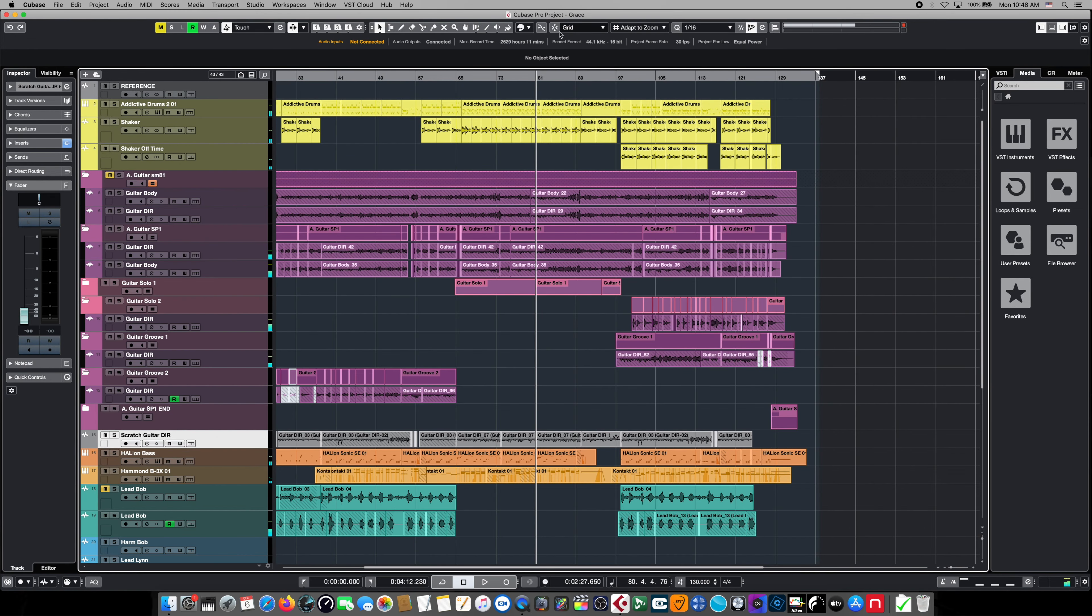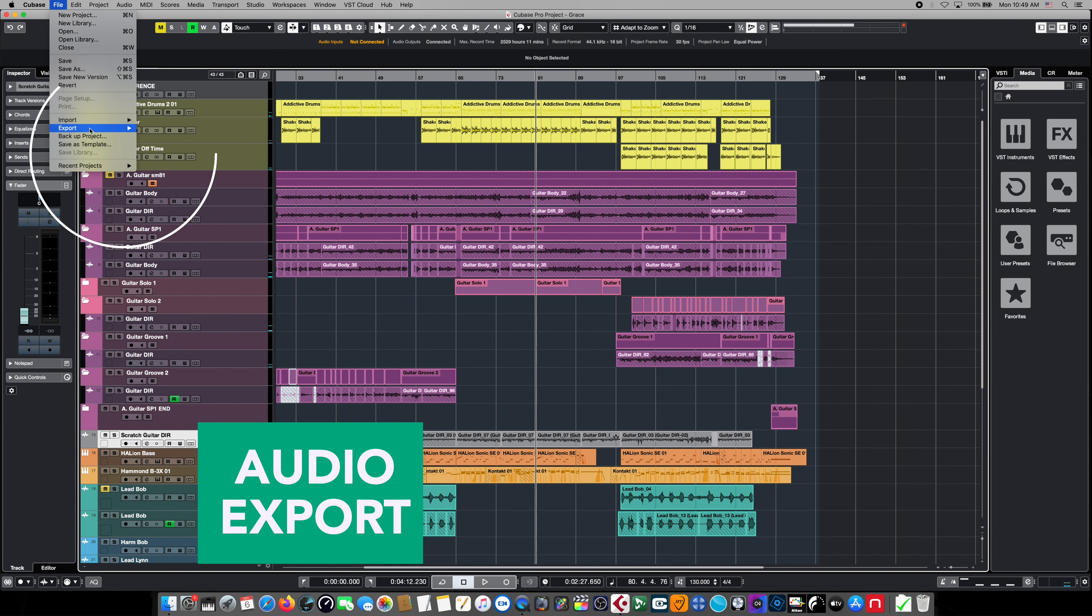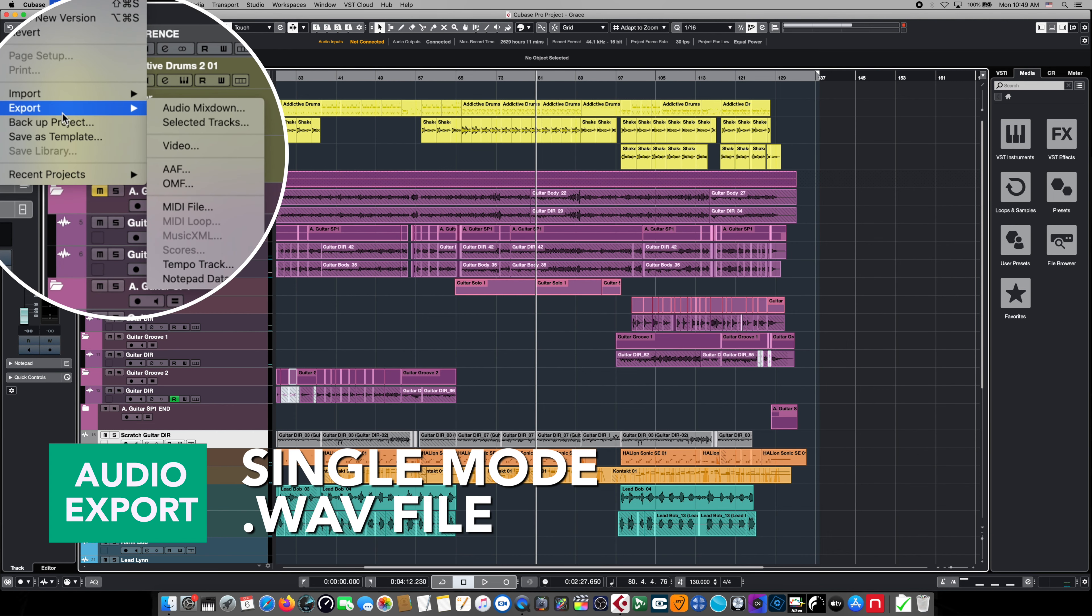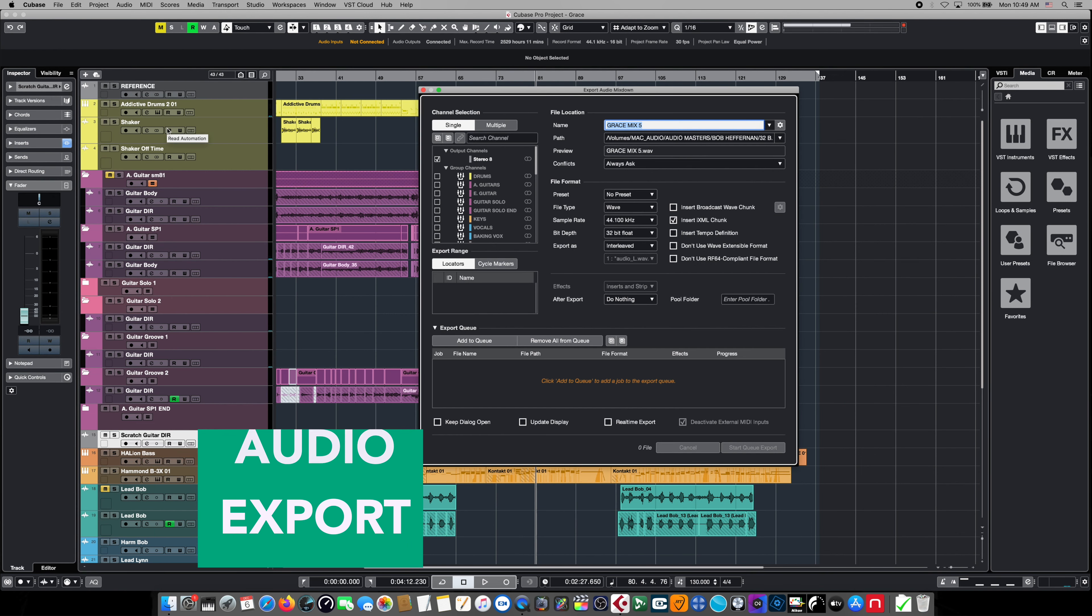To do that we're going to use Cubase's export audio feature. We're going to go to File and navigate down to Export and choose Audio Mix Down, and this is going to open up the audio mix down dialog window.